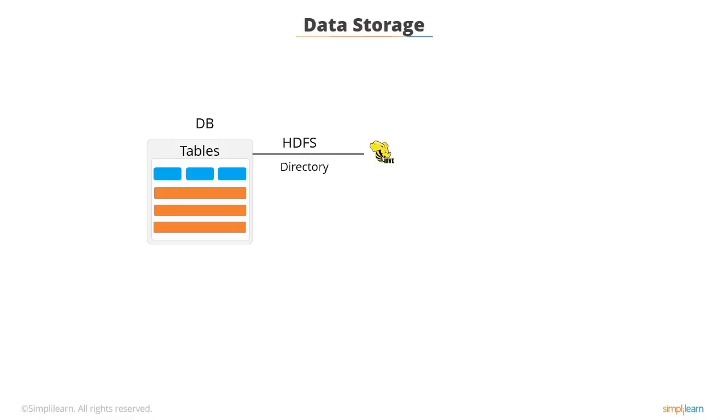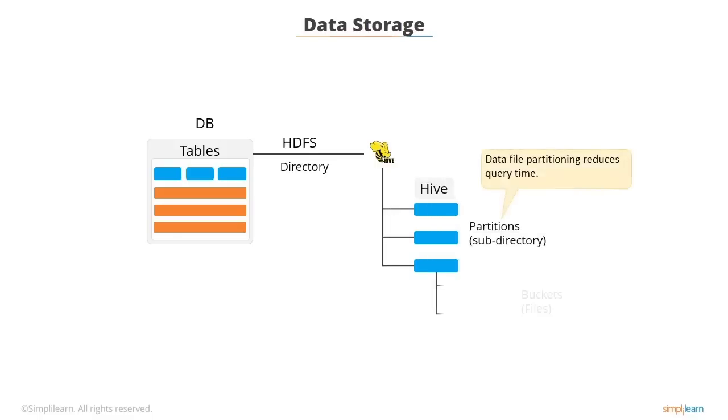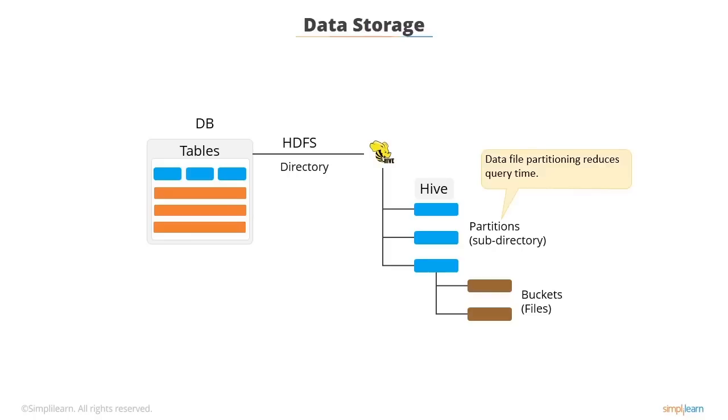Hive has advanced partitioning features. Data file partitioning is very useful to prune data during query in order to reduce query times. There are many instances where users need to filter data on specific column values. Using the partitioning feature of Hive that subdivides the data, Hive users can identify the columns which can be used to organize the data.